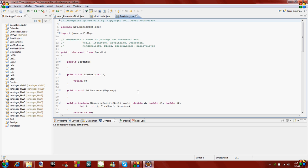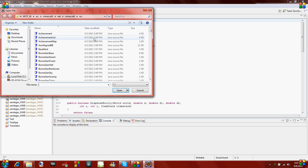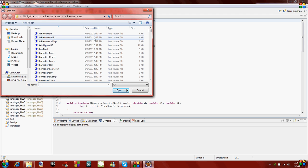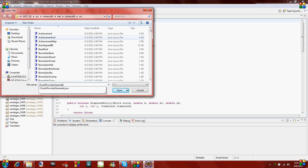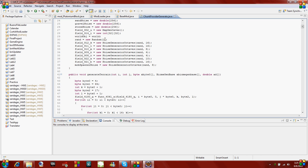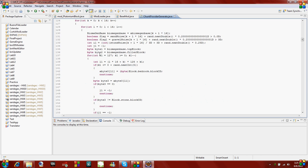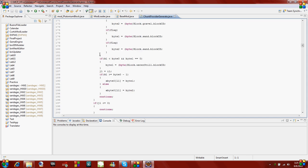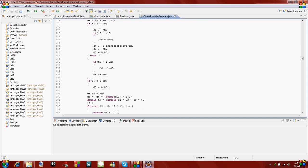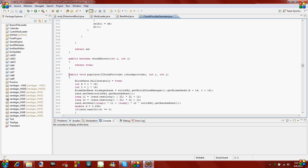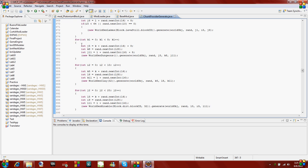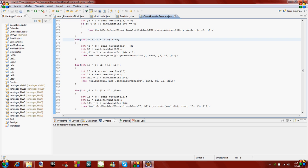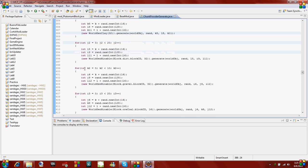The other class that comes in handy for opening up is called chunkprovider generate dot java, and this is how I figured out how to make it generate. If you scroll all the way down to about line 350, there's a method called populate. What this does is it spawns all the blocks. If you look in these for loops here, this for loop generates dungeons, this does clay.